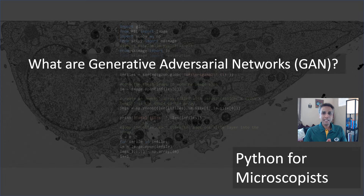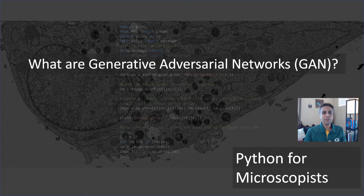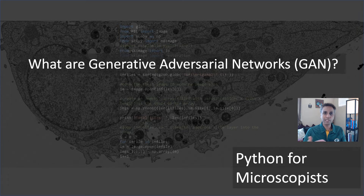GANs are very highly researched, even as we speak, and this is mid of 2020. The application space of GANs is ever increasing, so I should say it's in its infancy right now. So it's very important for you to get familiar with what they are, so you can figure out whether this helps solve your research challenge in the field of image processing or data analysis.